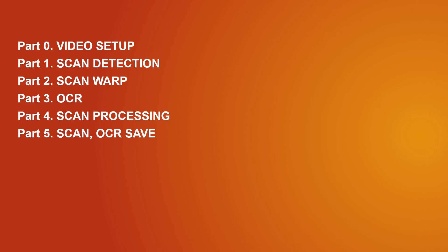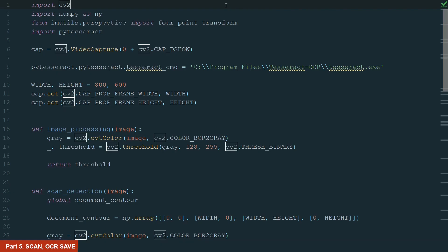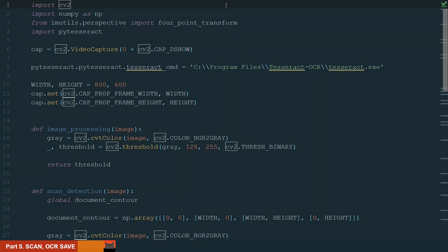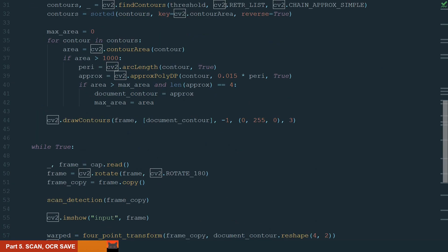In the last part, we will save our scanned image and OCR text. Because we are using our webcam to scan, the main code is running in the while loop. So if we want to save something, we need to have some trigger that will tell the program that we want to save just at the desired time. For that, let's use keyboard keys. Let's save scan when we press the S key and save OCR to a text file when we press the O key. Let's move to the end of the code.